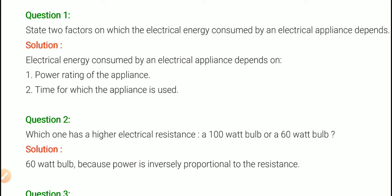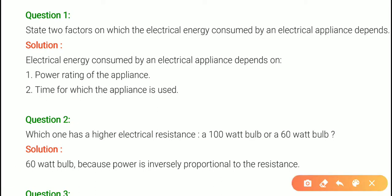So page number 58 in my assistant book, let's start question 1st. State two factors on which the electrical energy consumed by an electrical appliance depends. I am going to state two factors — the power rating of the appliance, and the second, time for which the appliance is used.